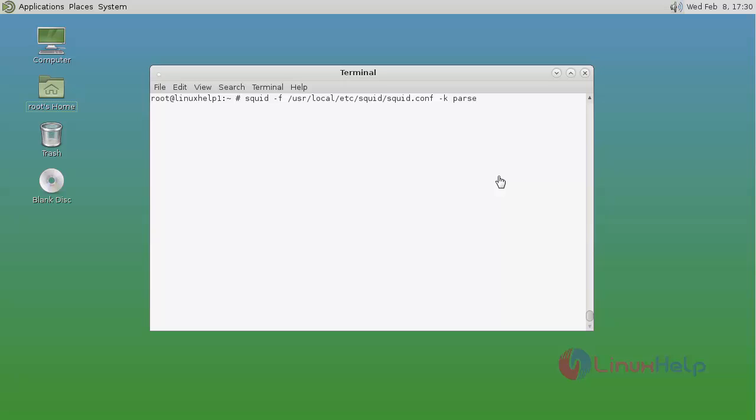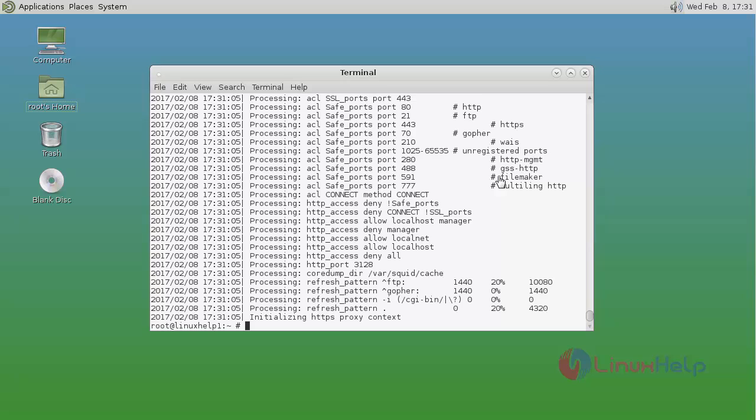After the installation, first run this command to check your configurations. Now all configuration is good.